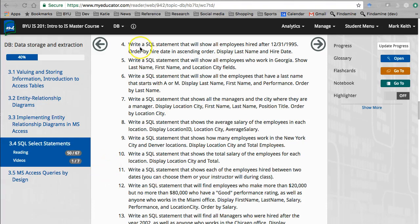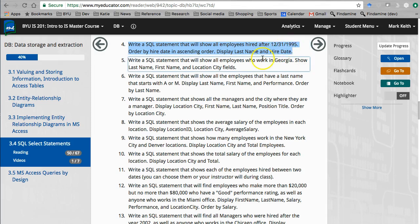All right, moving right along. Number four: write a SQL statement that will show all employees hired after this date, order by hire date in ascending order, display last name and hire date. No problem, sounds good.